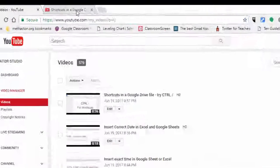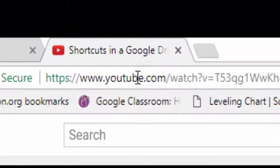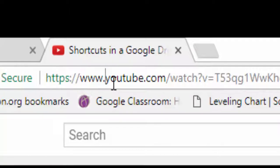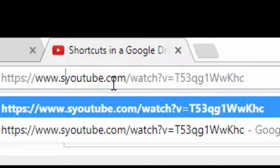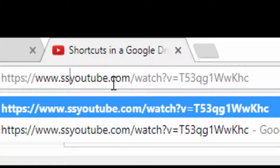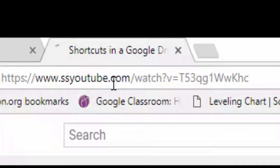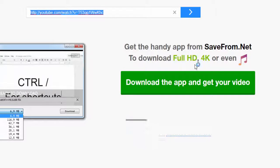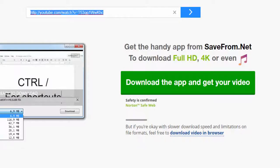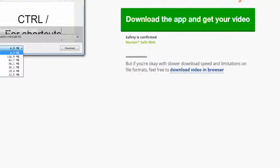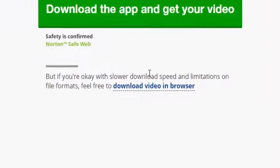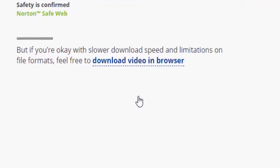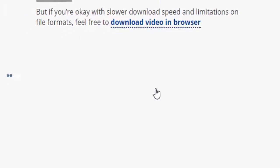After the www dot, you want to type in the letters s s, hit enter, scroll down a little bit. You want to say download video in browser. Give it a little bit of time.